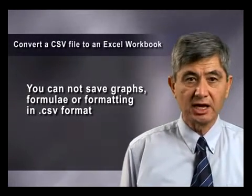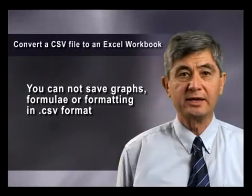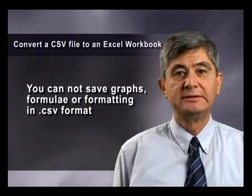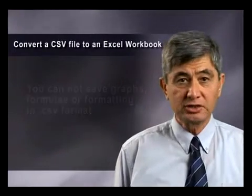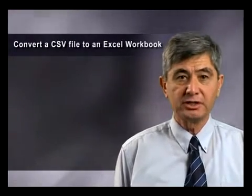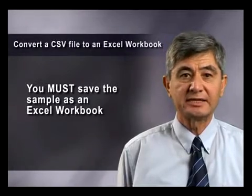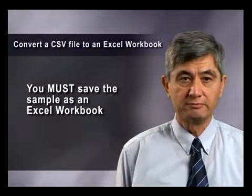Unfortunately, you can't save any graphs, formulas, or formatting in this format. To use this data with Excel, the first thing to do is save the file as an Excel workbook.